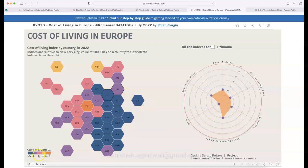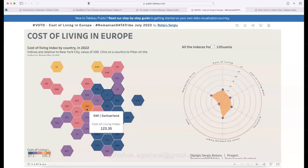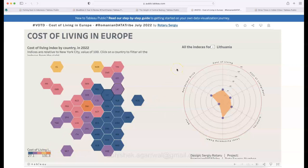One thing missing is multi-country comparison — holding Command and selecting Lithuania and Latvia doesn't show a side-by-side comparison. However, the map clearly shows the lowest cost of living locations and highlights that Switzerland has the highest. The link is in the description, and you can explore more visualizations from the creator Rotaru's profile.